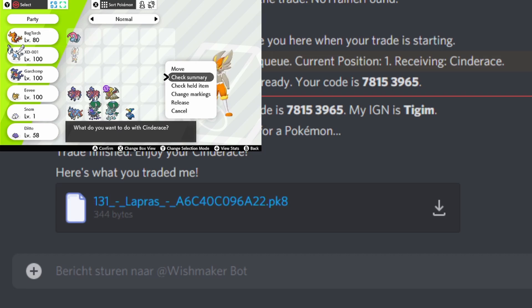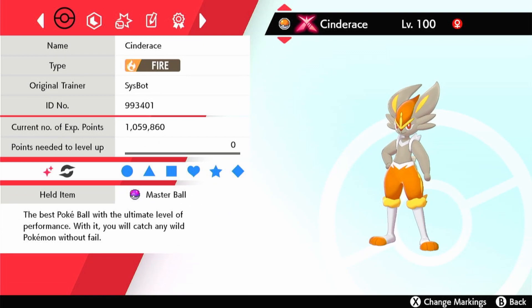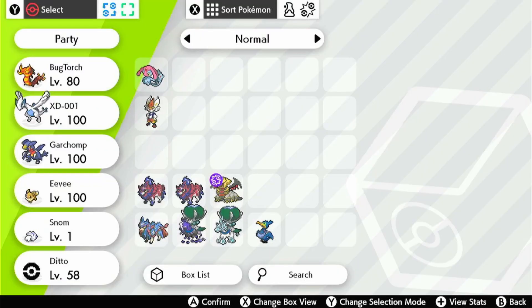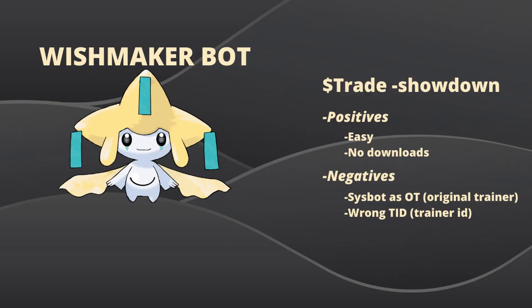You can give the bot whatever you want. As you can see, I got a Cinderace. The only drawback is that the OT is Sysbot and it doesn't have your TID or trainer ID. So if you use the trade function in the Wishmaker with the Showdown method: the positives are that it's really easy and you don't have to download anything. The negatives are that Sysbot will be the OT, and you don't have your own TID or secret ID.